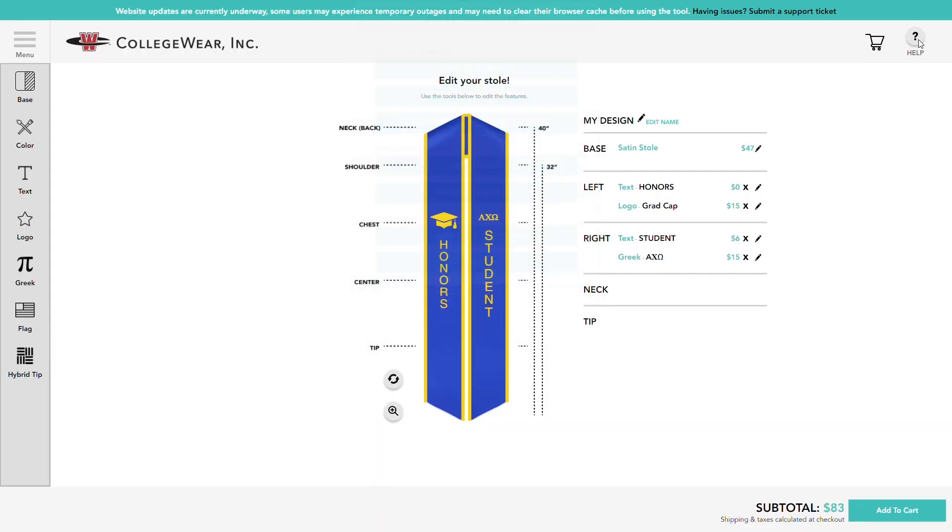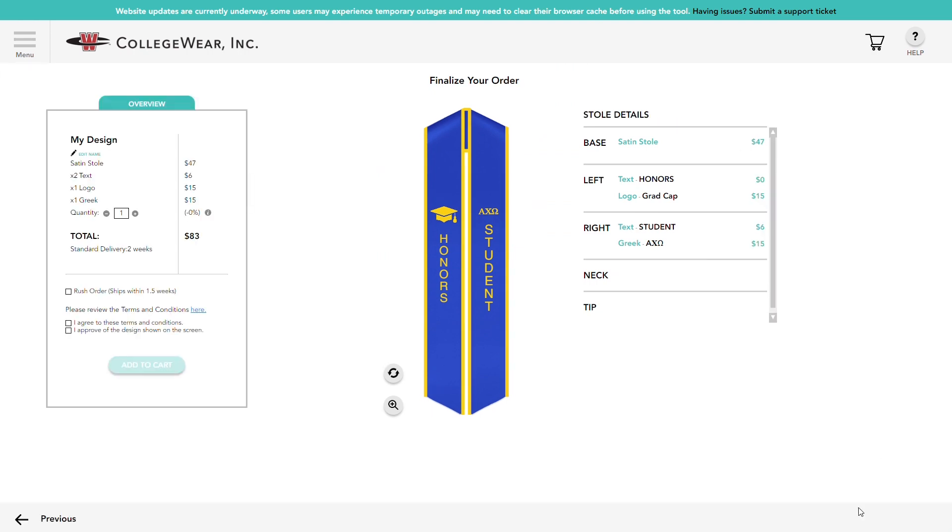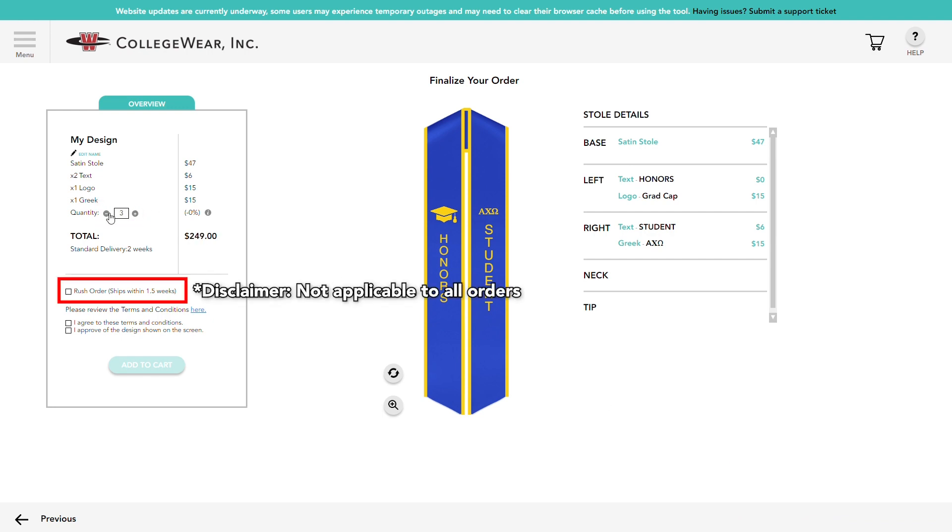Okay, let's get ready to add this to our cart. Click or tap this button on the bottom right here. From here, you will see how much you will be charged for your custom stole. You can also change the quantity and change the production speed on the same page.